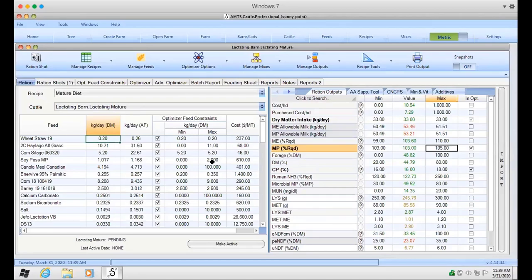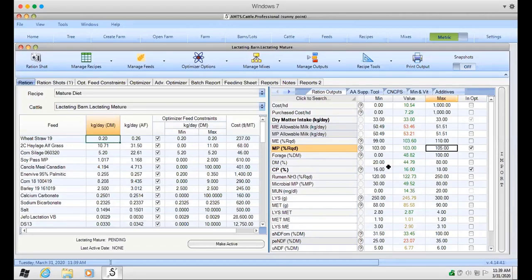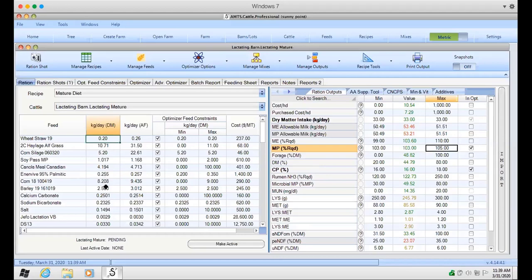So that gives you a rough idea as to how I use mins and maxes and what level of flexibility I give this program to come up with the least cost solution. And you can see there's no ingredients in here that are like whole rounded numbers, with the exception of barley and corn silage. These are locked in there, but everything else is floating.